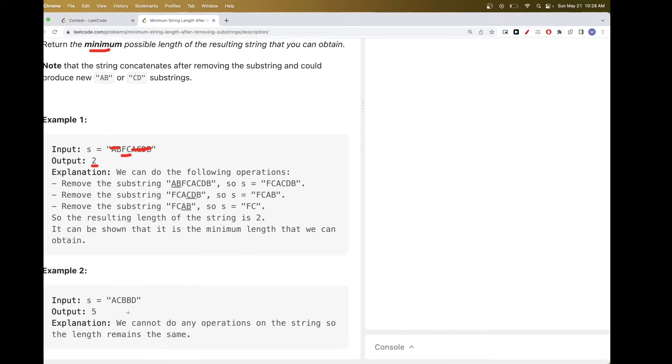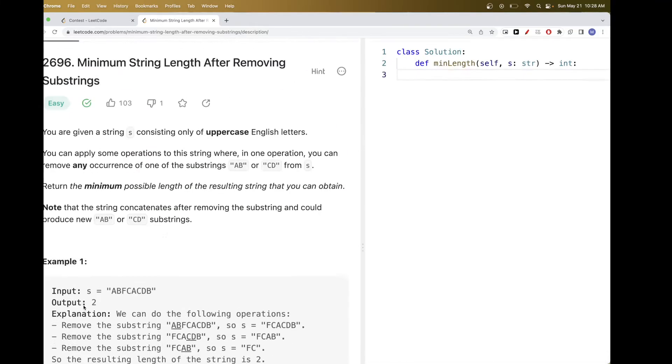Similarly for this one, we can't actually remove any AB and any CD. There is no consecutive AB and CD, so we just return the entire length, which is 5.